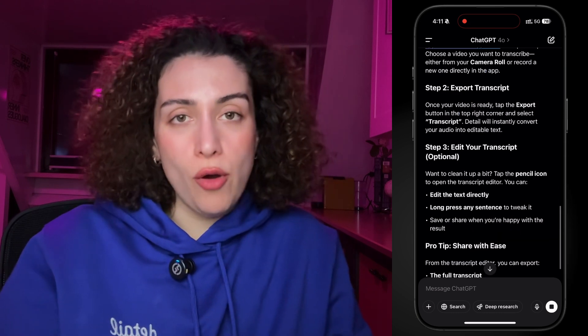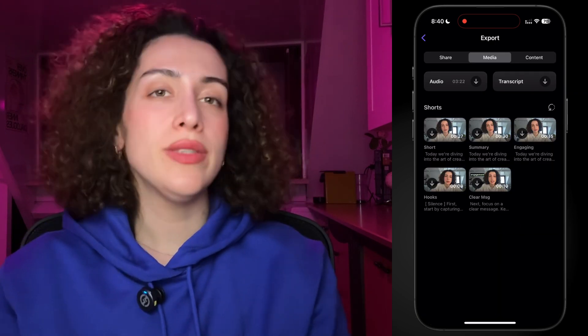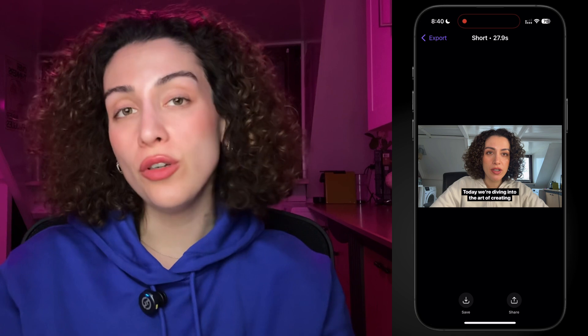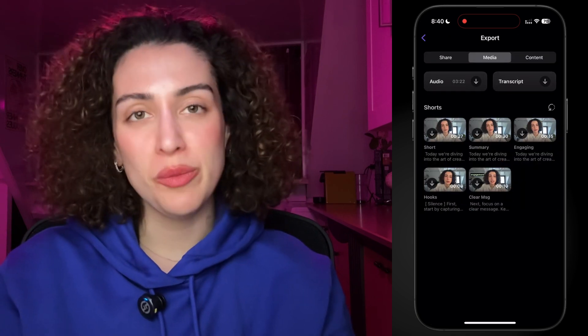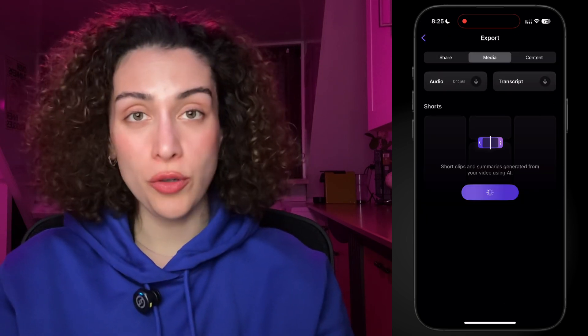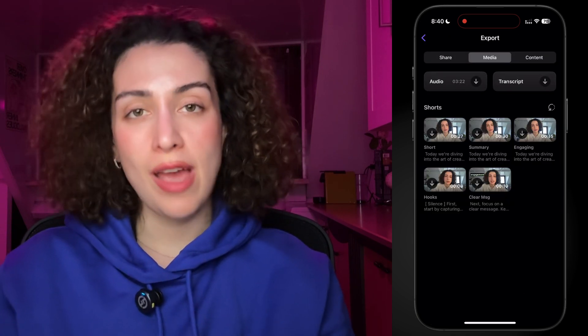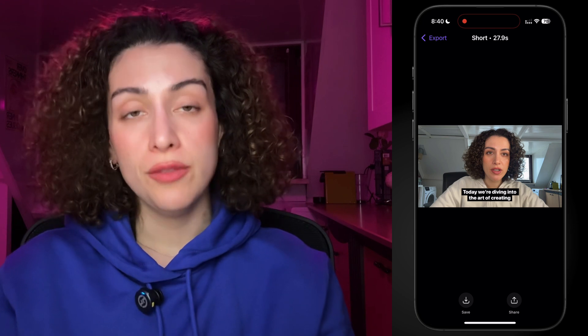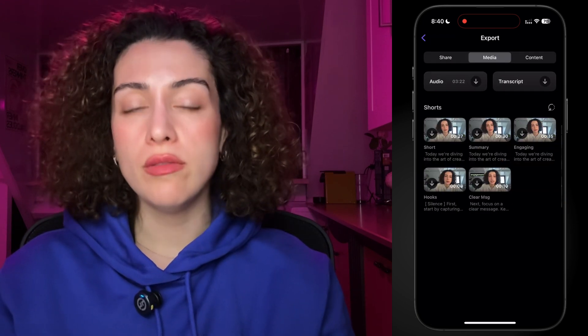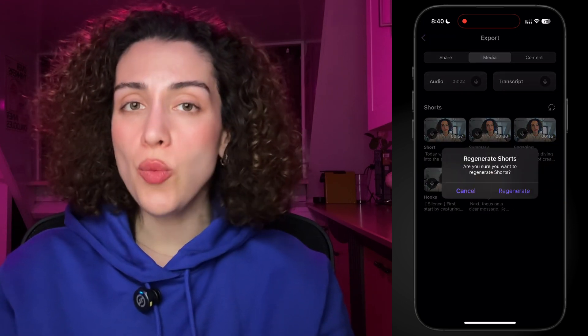Another cool way to use your transcript is by turning it into short shareable clips. In Detail, go to Export and select the Media tab and tap Generate. From there you can download them, regenerate new ones, or trim the timing to your liking.